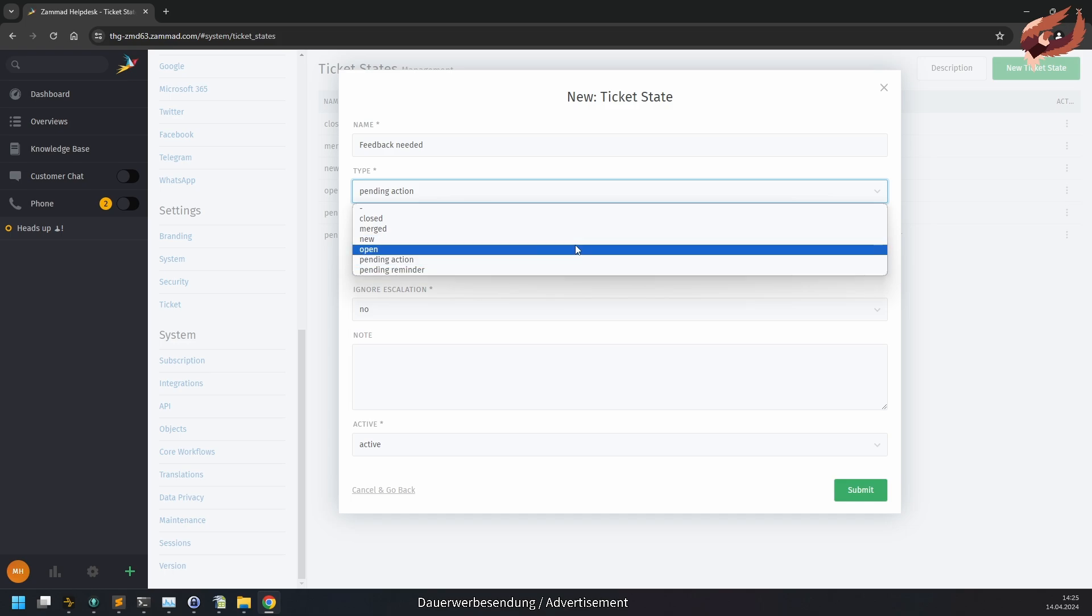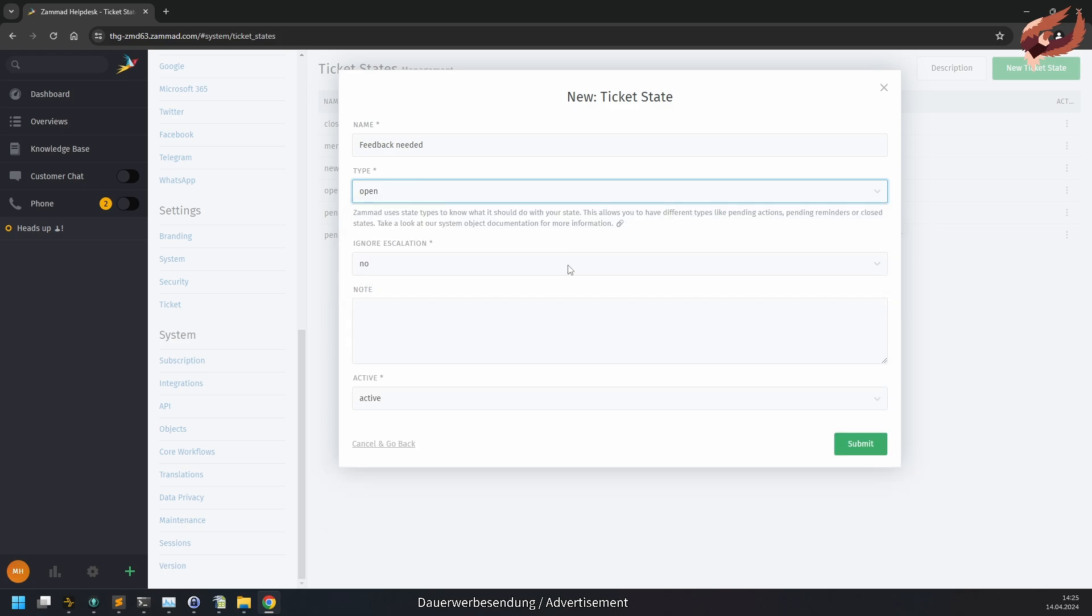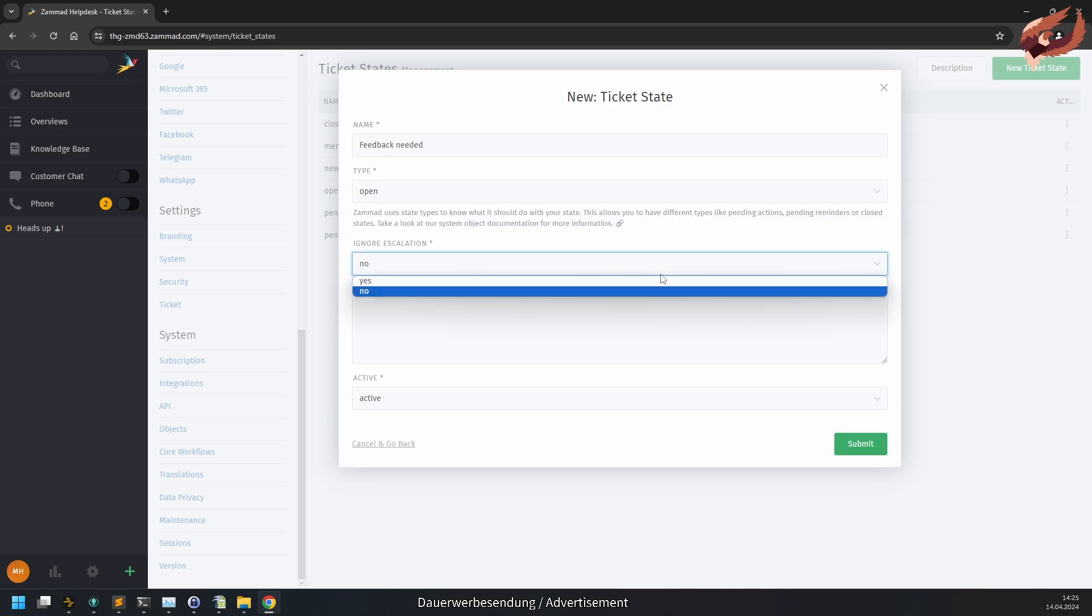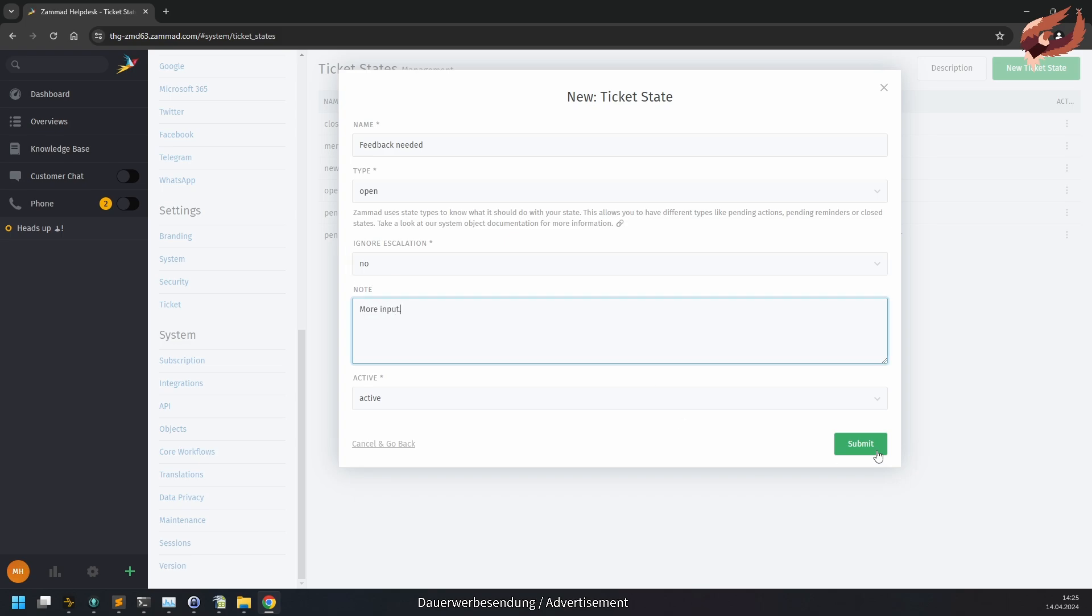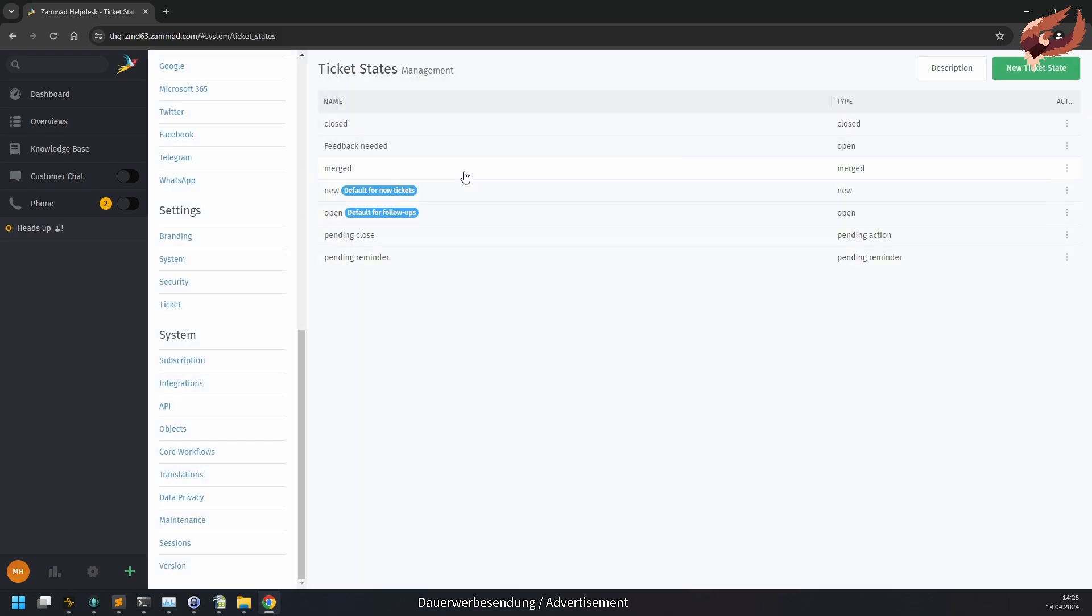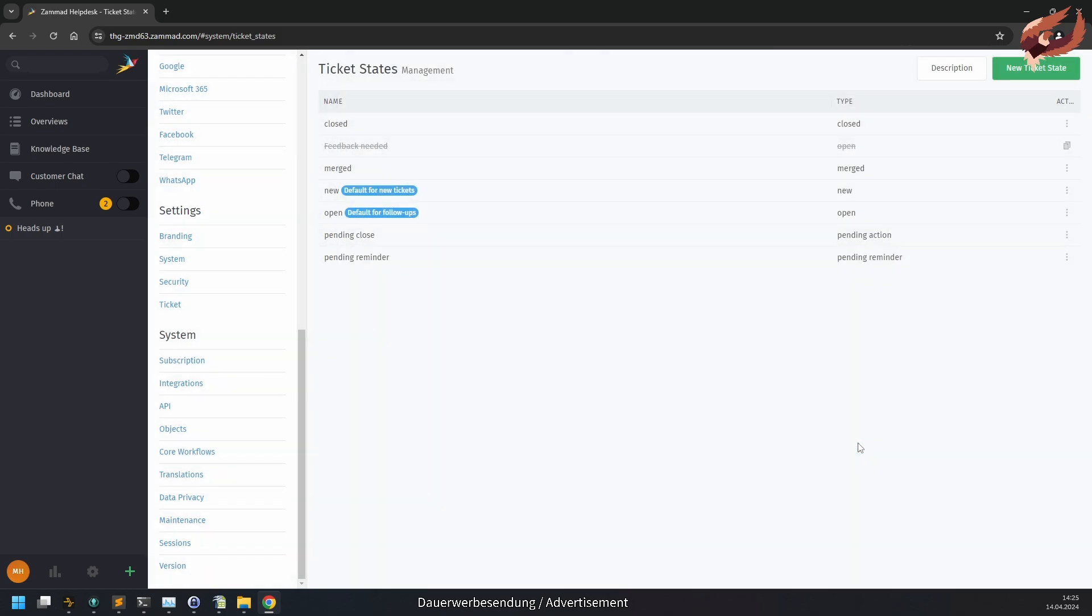Any state can ignore escalations. If you have service level agreements in place, this may be desired. By default, pending states do ignore the escalations entirely. If you no longer need a state or don't want specific ones, you can also set that state to inactive. Removing states is not supported to ensure data consistency.